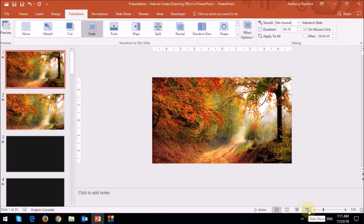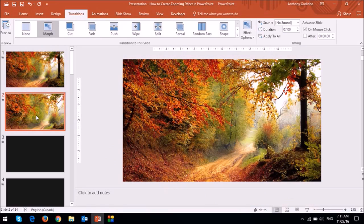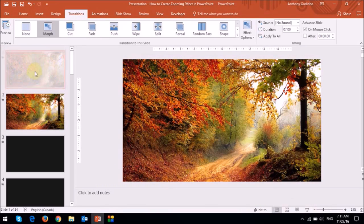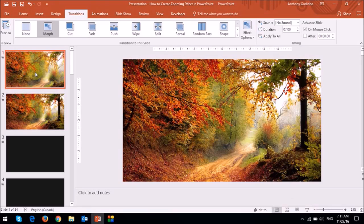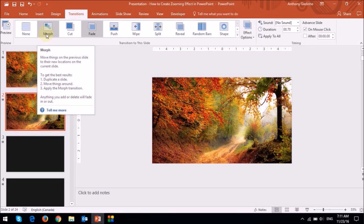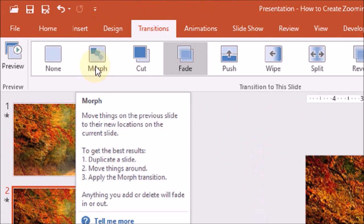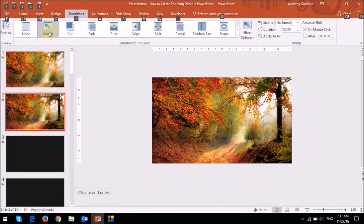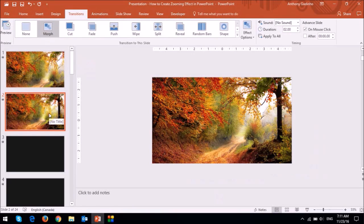So that was the zooming in effect. Now let me show you the zooming out effect. And essentially you use the same technique that I showed you. So what I'm going to do is I'm just going to reverse the order of the slides. And I'm going to drag this second slide up top like so. And then I'm going to click on the second slide. And I'm going to apply the morph transition once again.